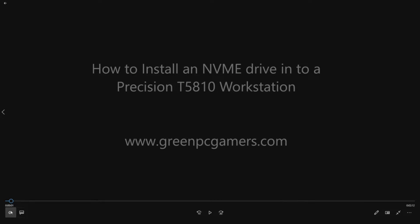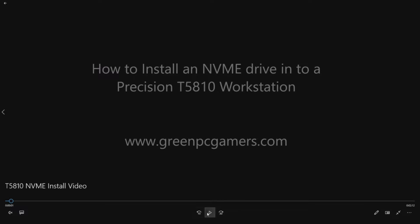This is JBigTicket23 from GreenPCGamers.com. In this short video, we're going to show you how to install an NVMe drive into a Dell Precision T5810 workstation.